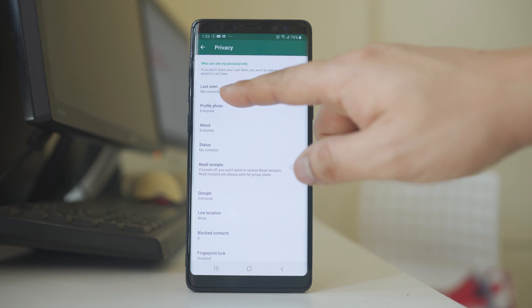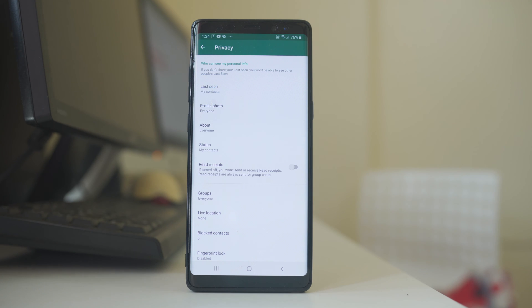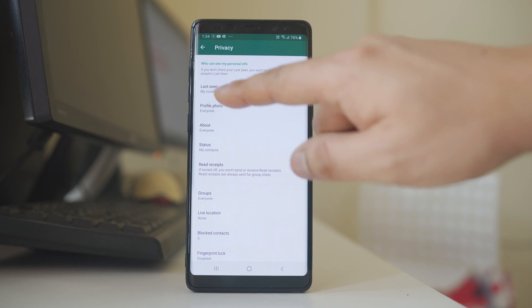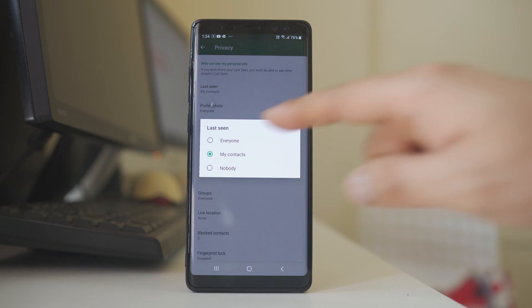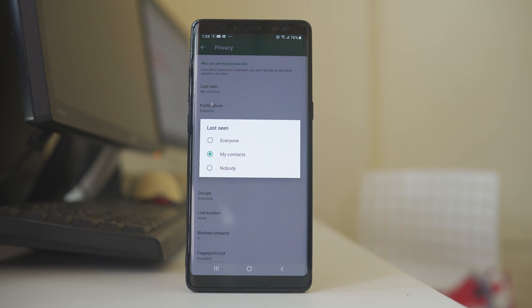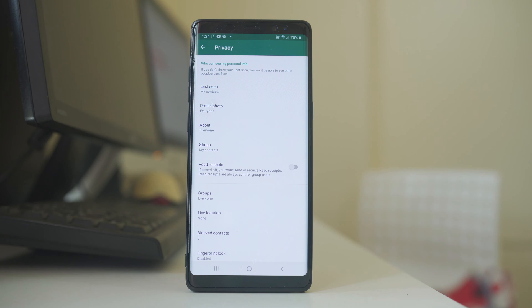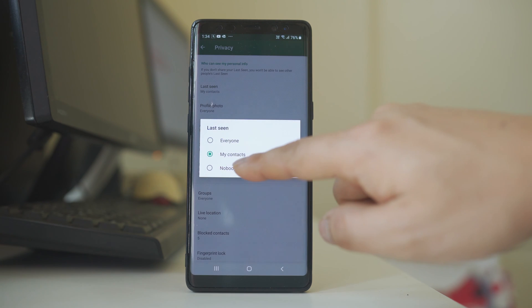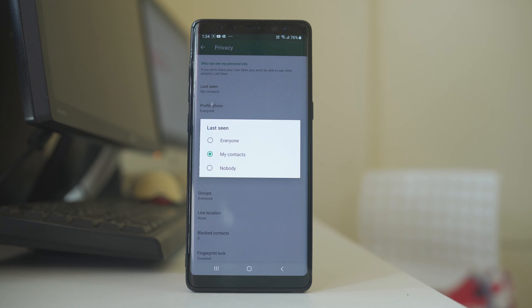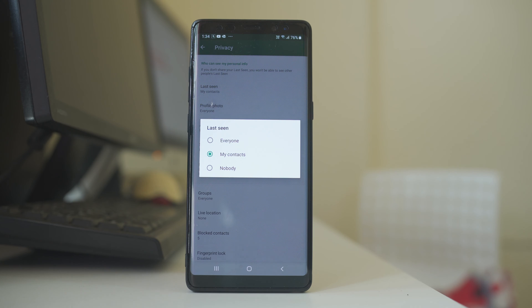The first option is Last Seen. If you don't want to show your online status, you have the option to hide it, but if you hide your status then you also cannot see other people's status. You can show it to Everyone, to My Contacts only, or select Nobody — meaning no one will be able to see when you came online, and you also won't be able to see other people's last seen status.